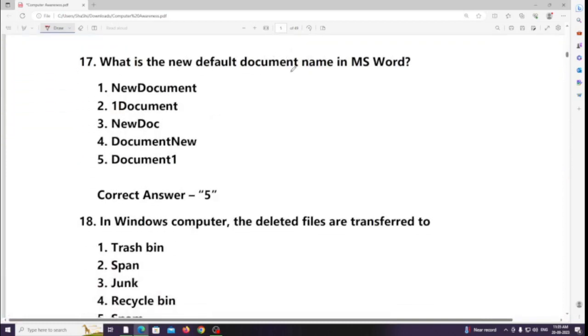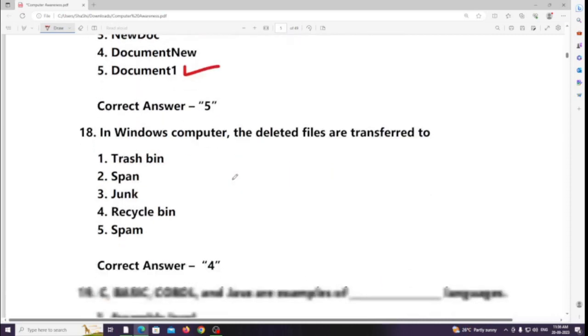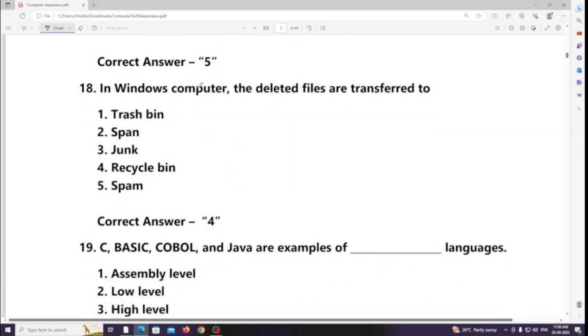What is the new default document name in MS Word? Answer: Document1.